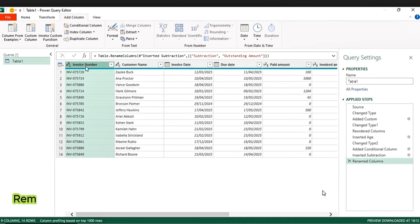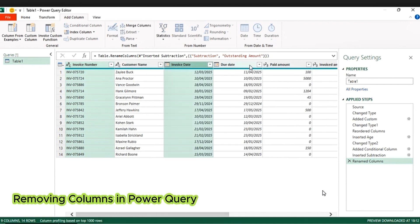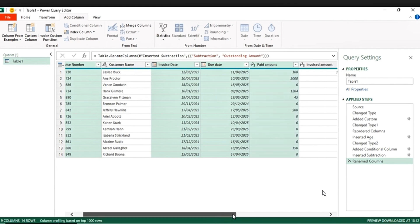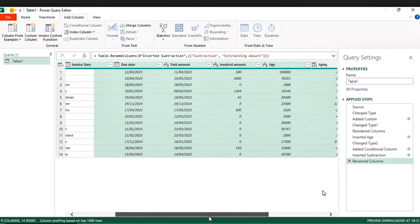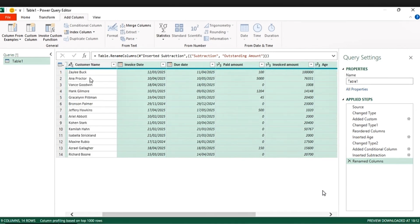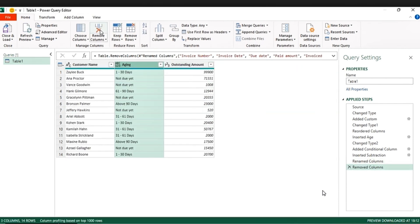Okay, so let's remove unnecessary columns — hold Control, click them. Remove Paid, and let's also remove Invoice Amount and Age. We're going to remove these ones: go to Home and Remove Columns. So we've already remained with the ones that are important.